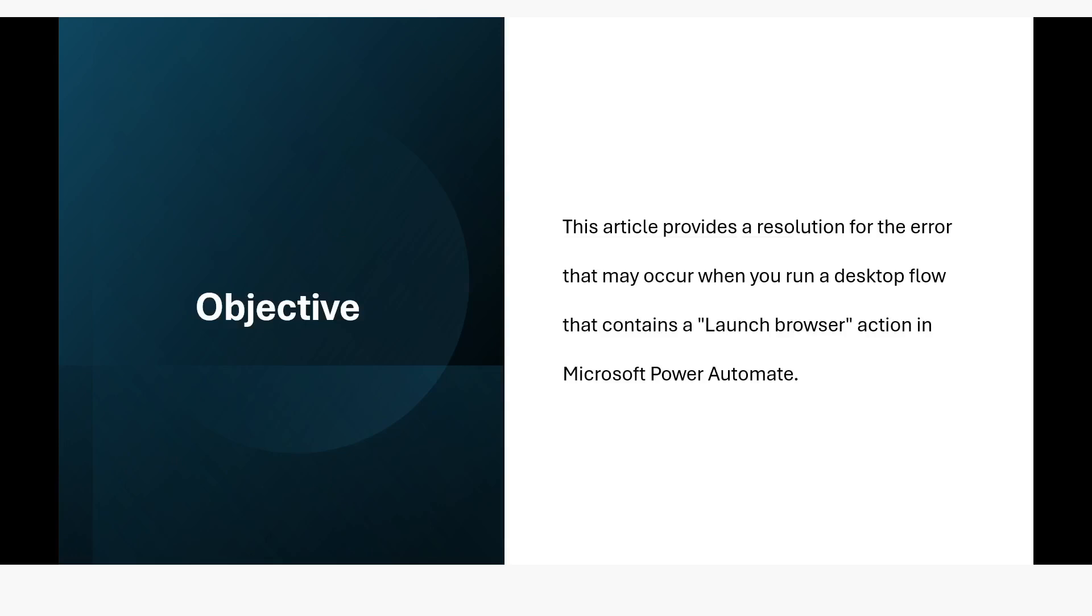So what is the objective? This article provides the resolution for the error that may occur when you run a desktop flow that contains a launch browser action in Microsoft Power Automate.